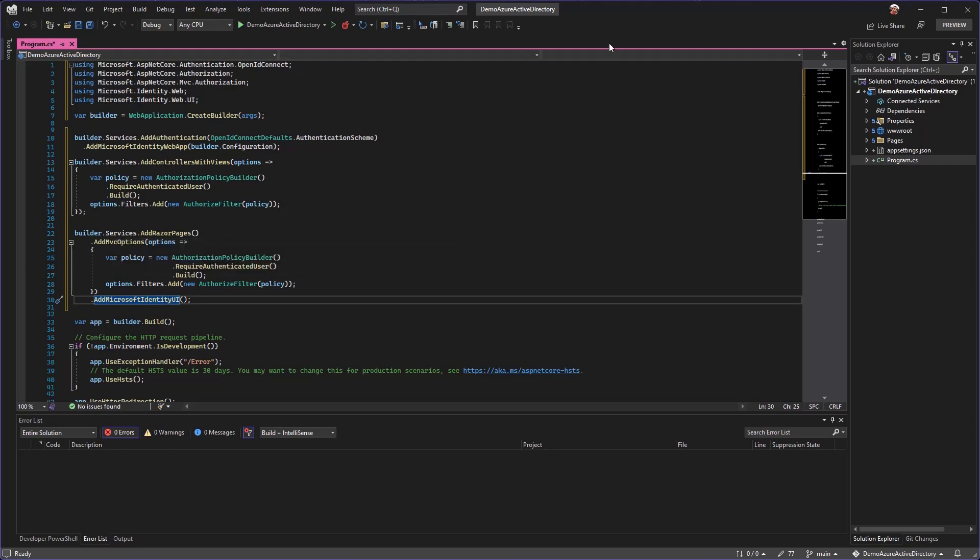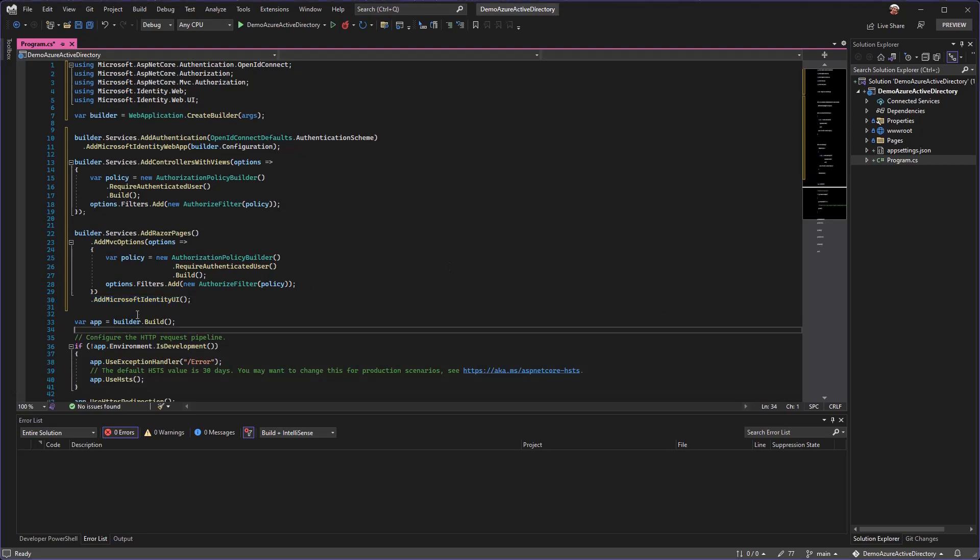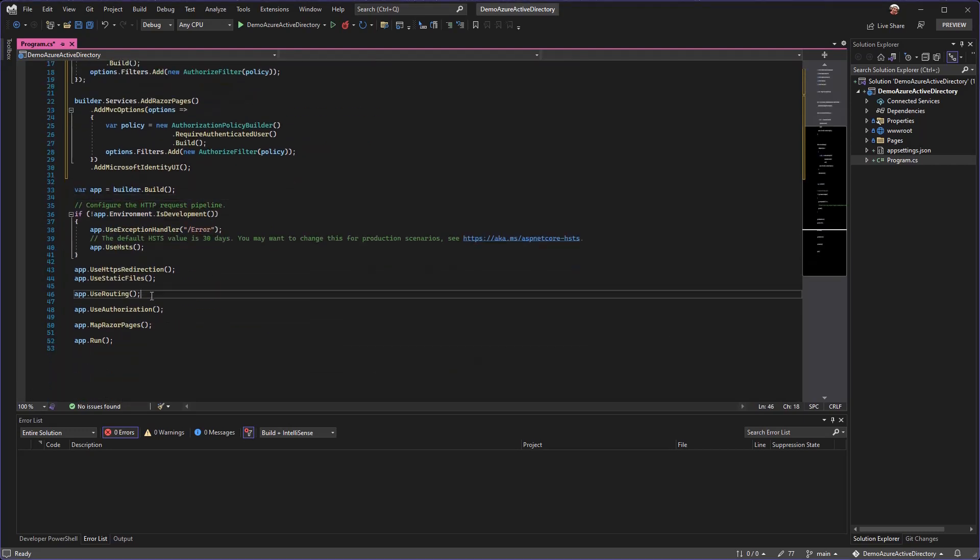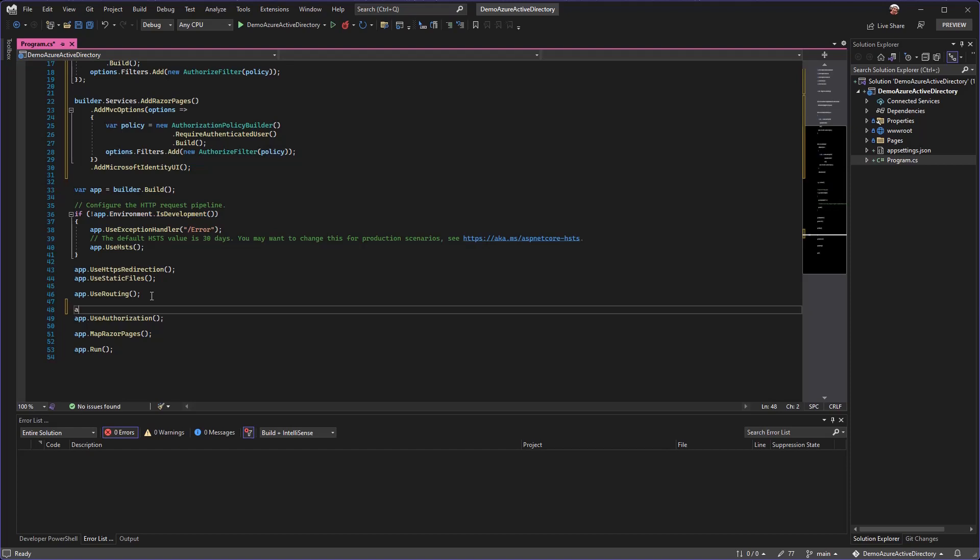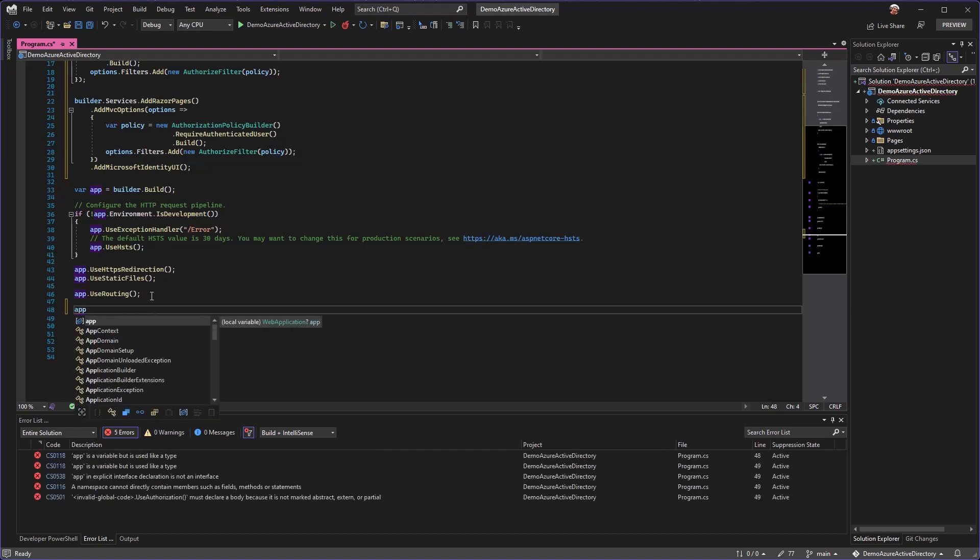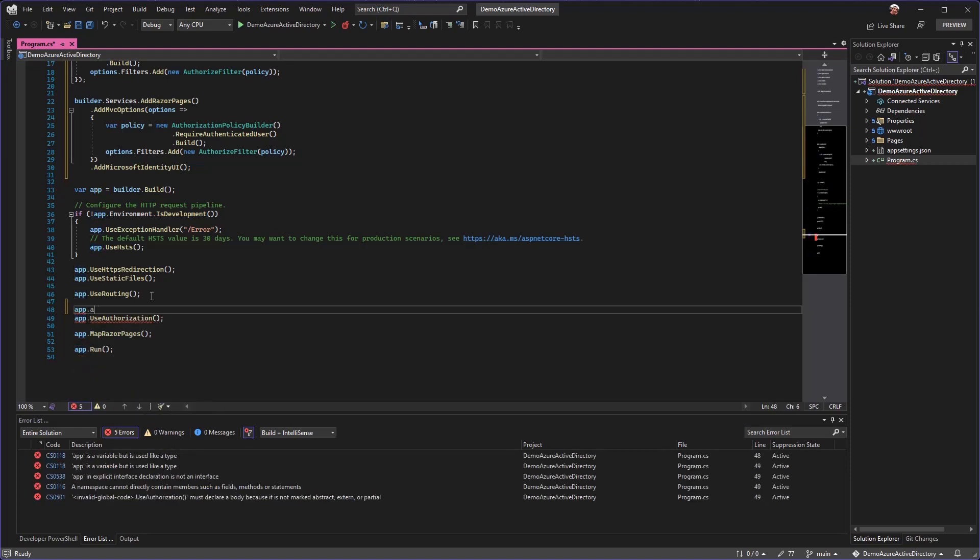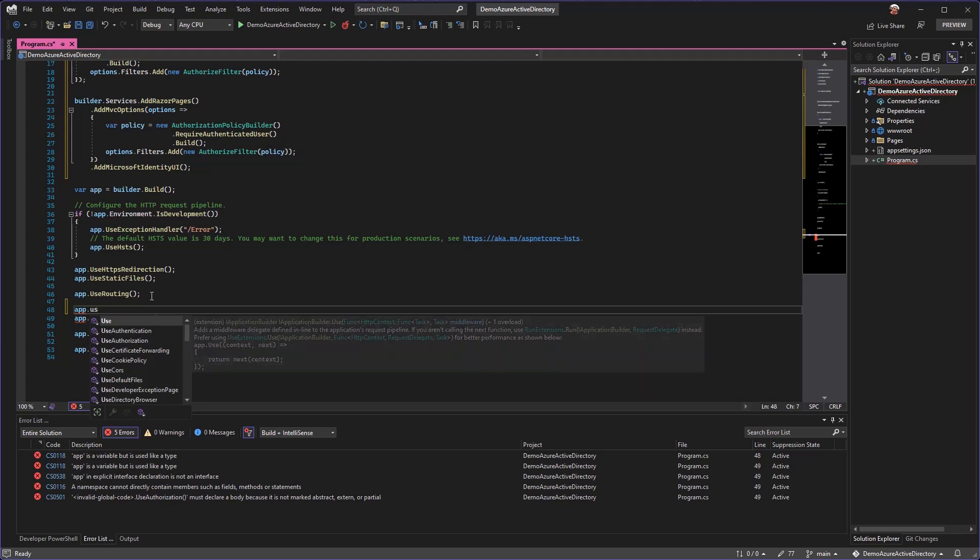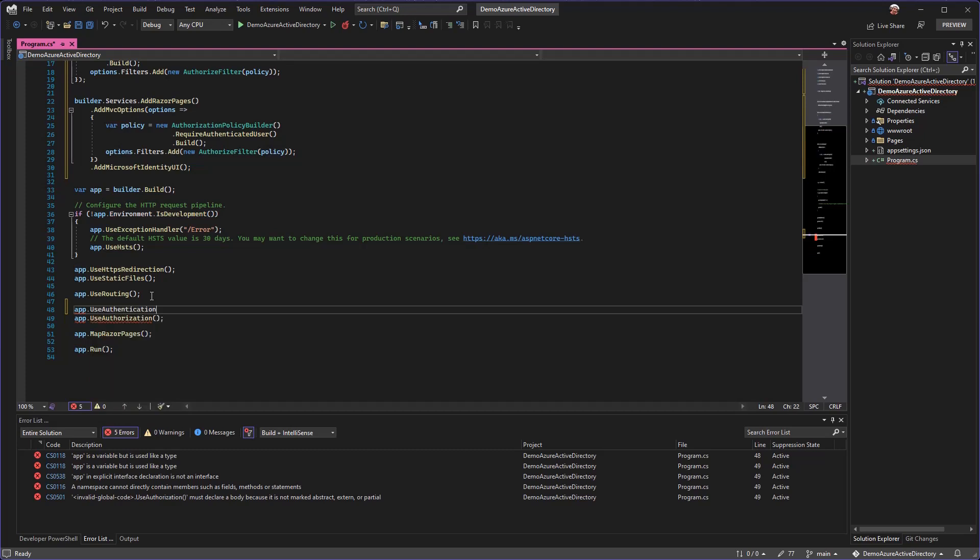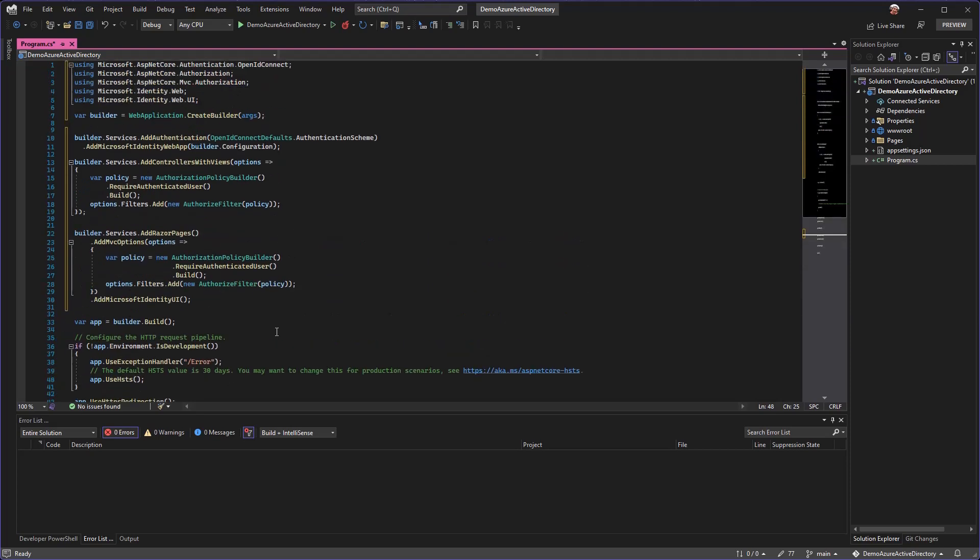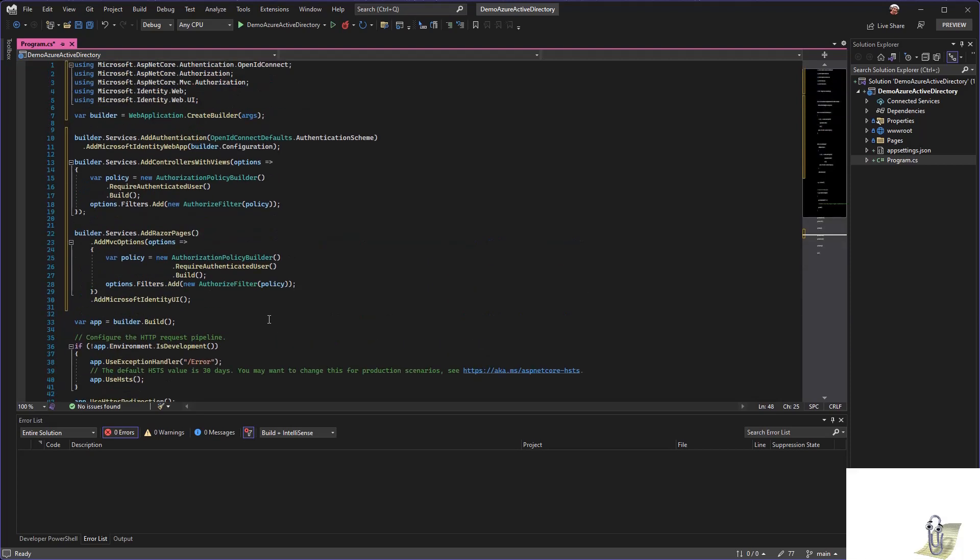Along with those, we just need one other standard thing: before our authorization we just need to say that we want to use authentication. So we have this block of code up here and then we have use authentication. That's all the code changes that we're going to make for this demonstration.